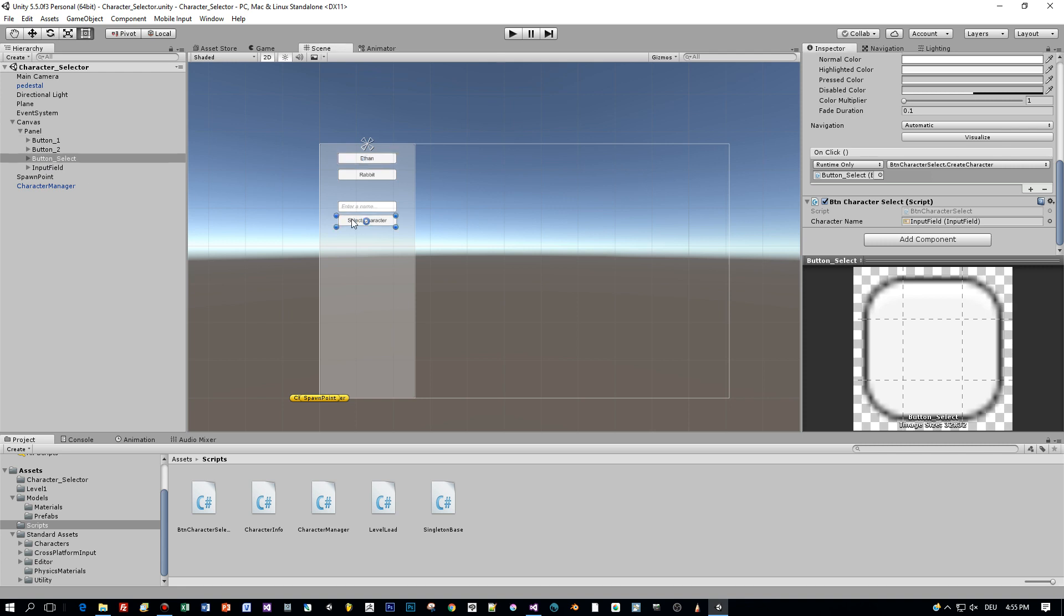When pressing the button select character, the method create character is executed.